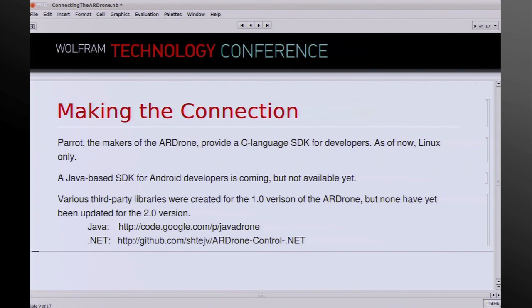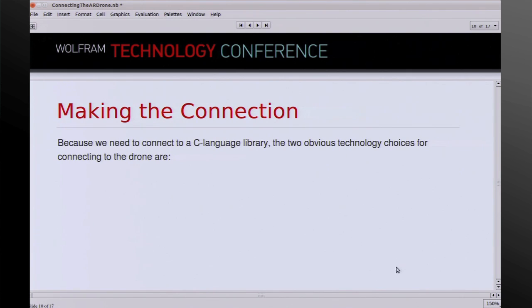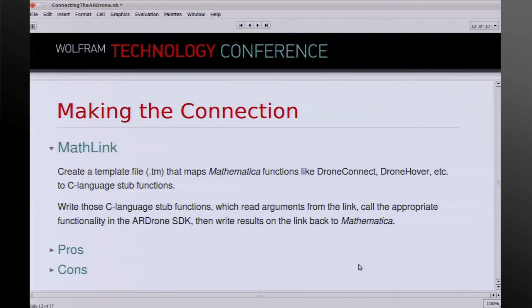The third-party libraries don't work for the 2.0 version of the drone, so we're stuck with the C language SDK. Given that we're going to make a connection with the C language SDK, there are two obvious technology choices — and this is a quiz: MathLink and LibraryLink. In MathLink, we'd create a template file that would map Mathematica functions like DroneConnect and DroneHover into C language stub functions, then write those C language functions using MathLink API calls to read arguments off the link, call the drone SDK functions, and write arguments back on the link.